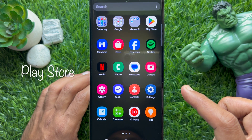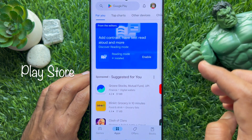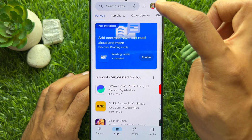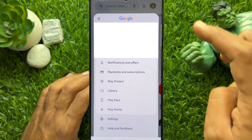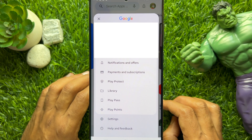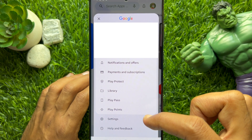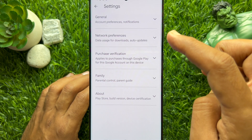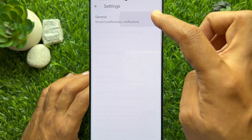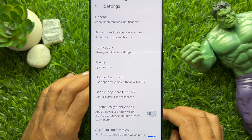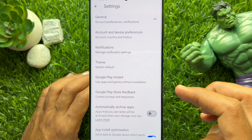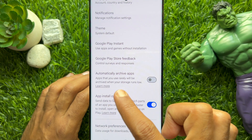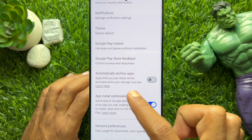First, open the Play Store, then tap the profile picture on the top right. Tap Settings, then tap General. Scroll down a little bit — here you will see Automatically Archive Apps.